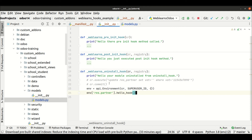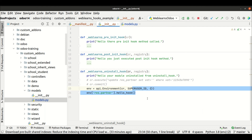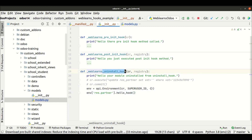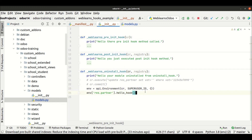So this way you can also call ORM methods to perform specific operations on uninstall. It's up to you whether you want to use a raw query or an ORM method. I just showed you the basic idea of what the uninstall hook is, how it works alongside the post init hook and the pre init hook. Based on your requirement, you can use the specific hooks. If you have any doubt related to the uninstall hook, please comment below and see you in the next session.